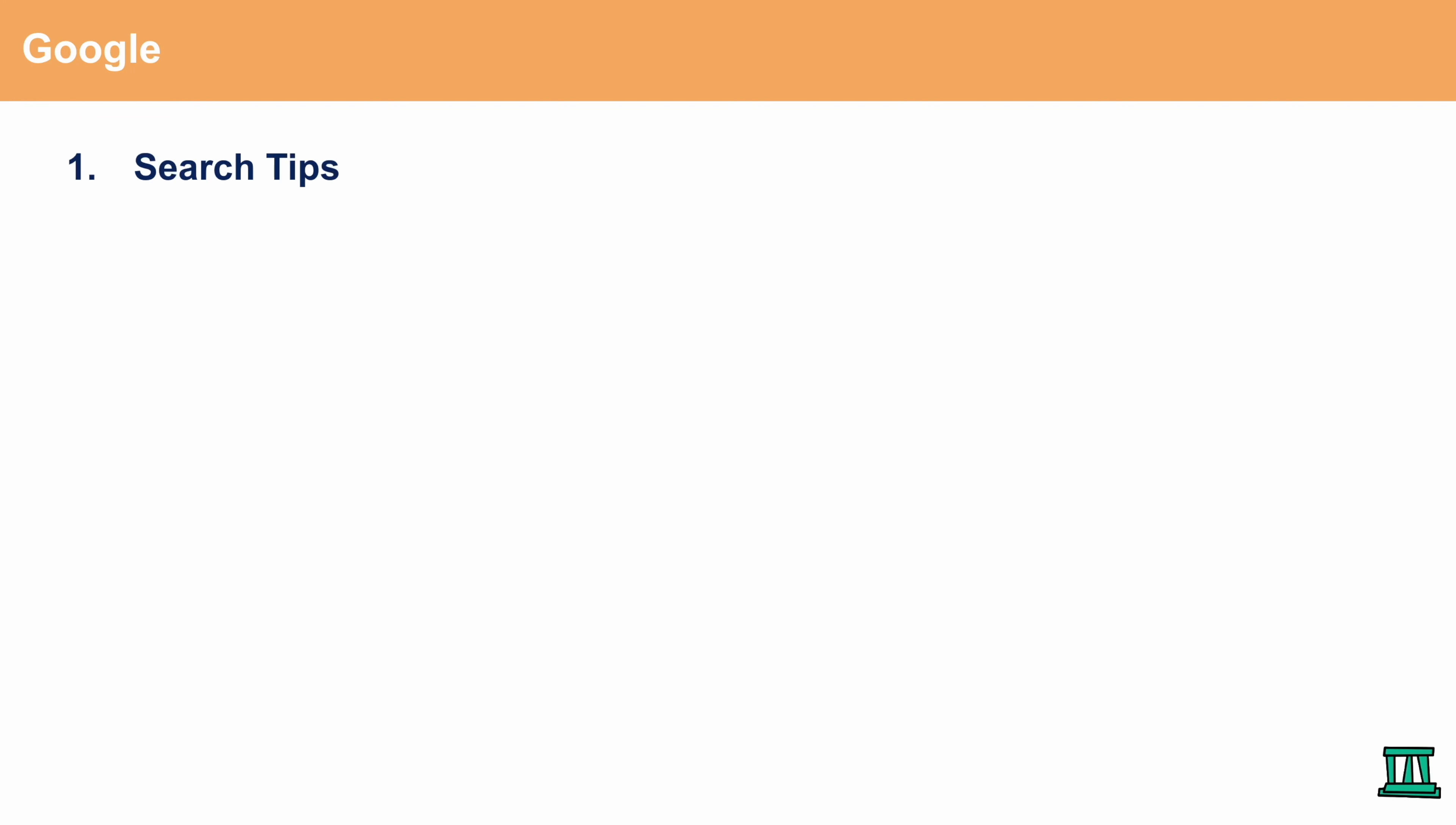So first we'll talk about Google. There are a couple of tips that you want to keep in mind when searching stuff on Google. The first thing that we'll talk about is some search tips.